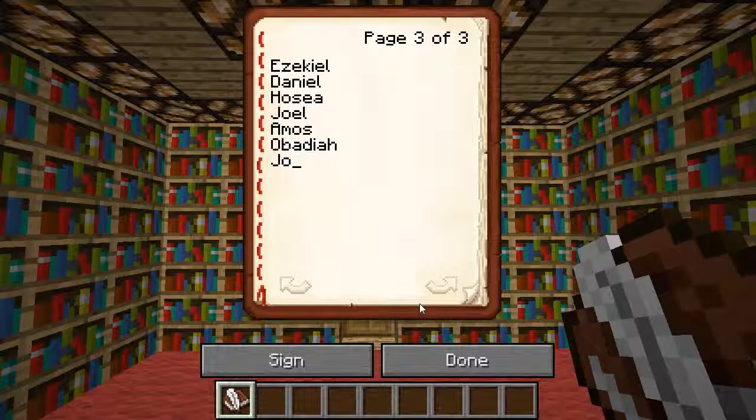I'm looking for Jonah. That's not how you spell Jonah — that's nowhere even close. There we go, Jonah. Micah — that's not even how you spell it right. Okay, there we go, Micah.